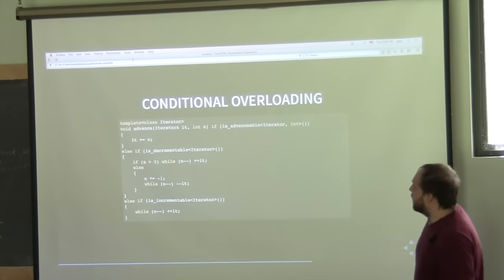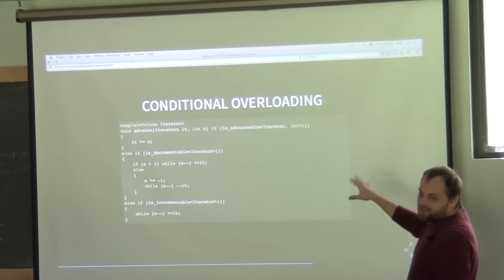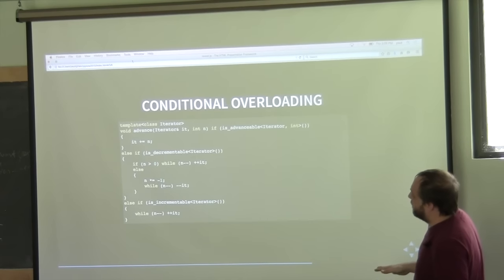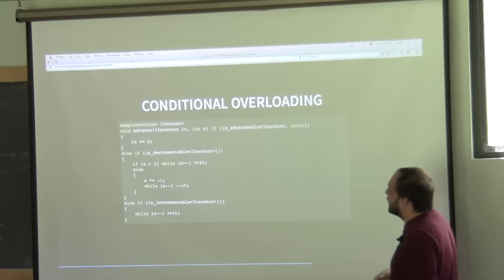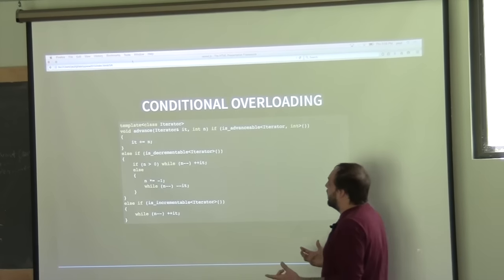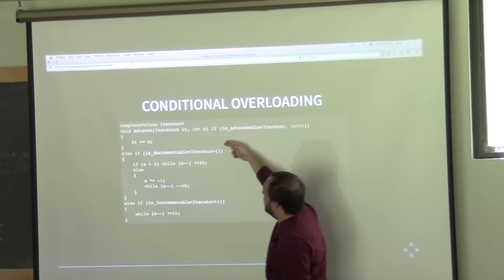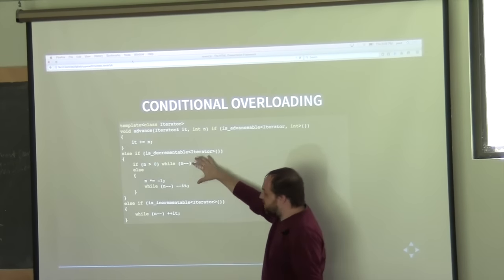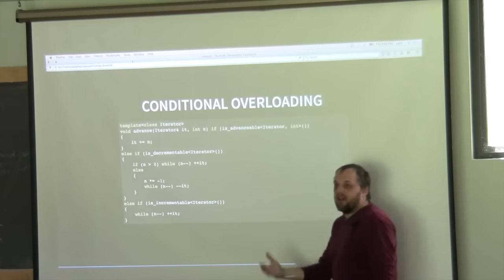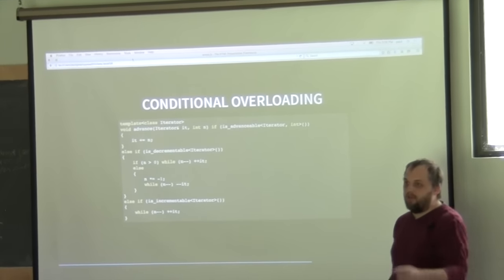Going back to our advance example — this is not real C++ code, but you can think of conditional overloading in these terms: if it's advanceable, do this; else if it's decrementable, do this; else if it's incrementable, do that. That's the way conditional overloading works in that way — it's kind of a way of doing static if.